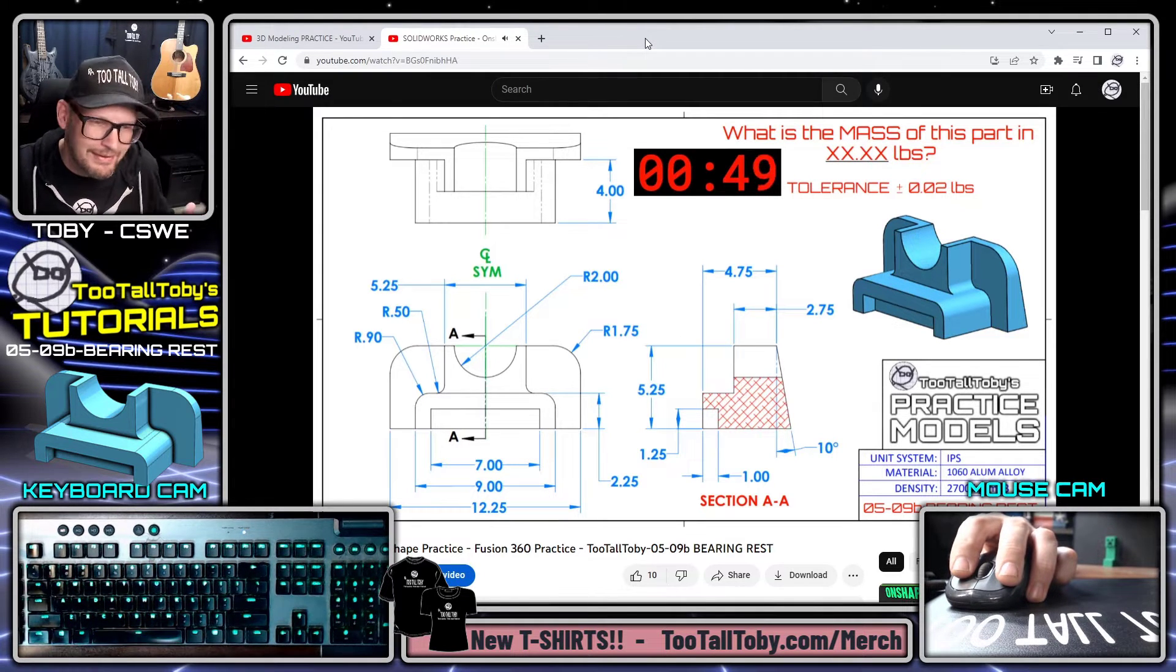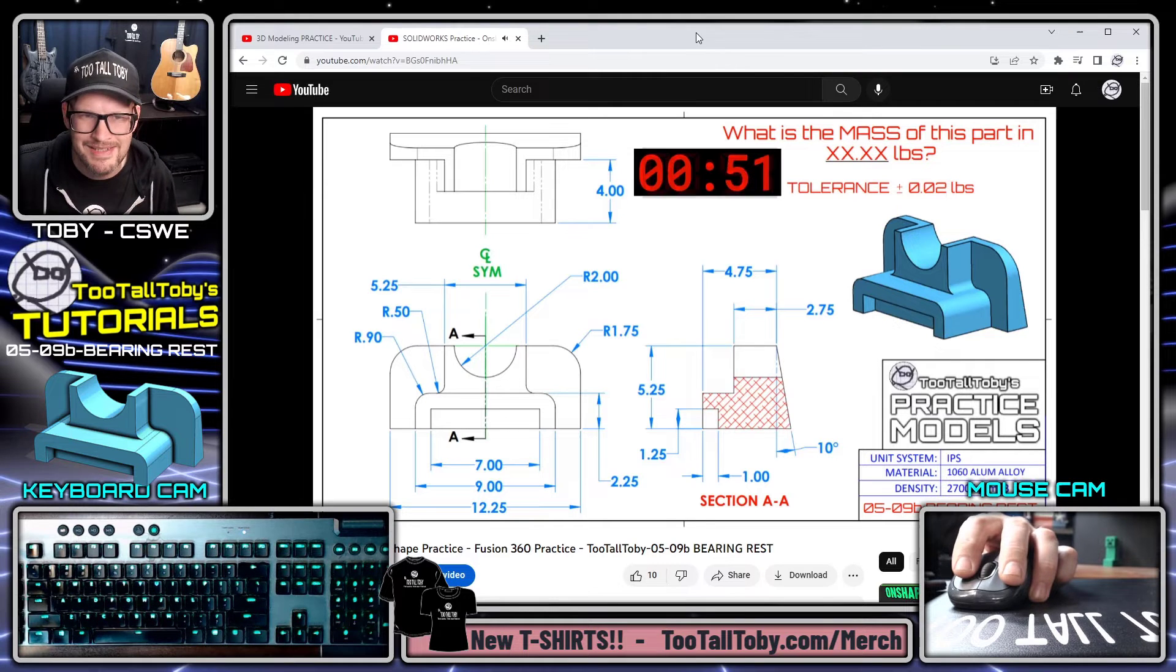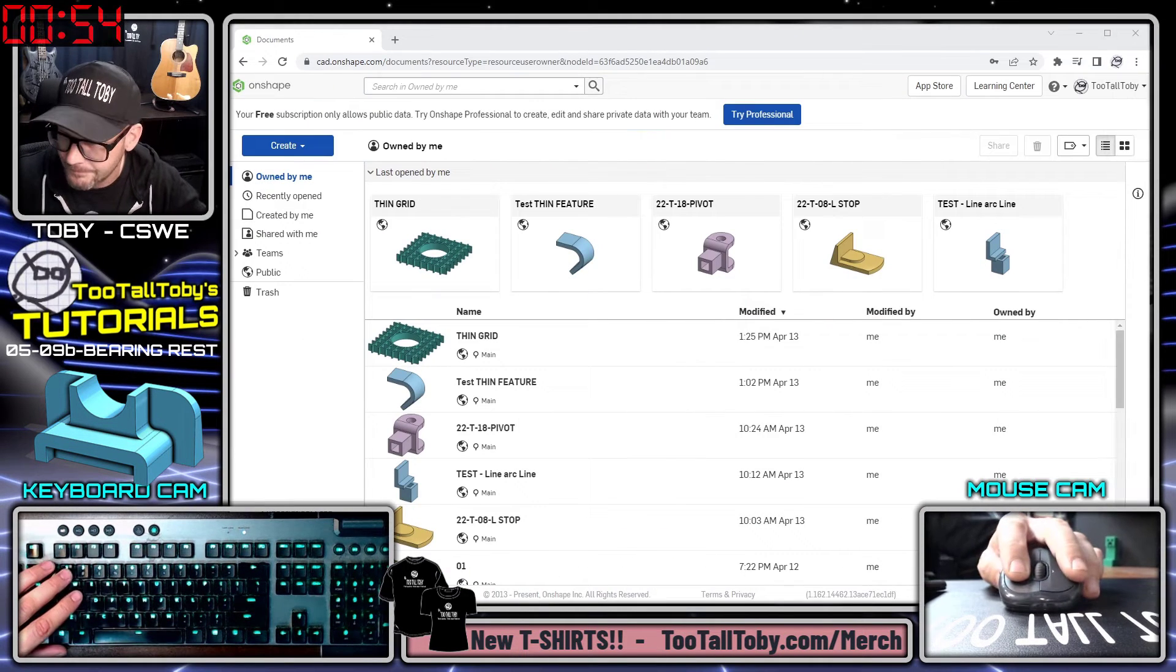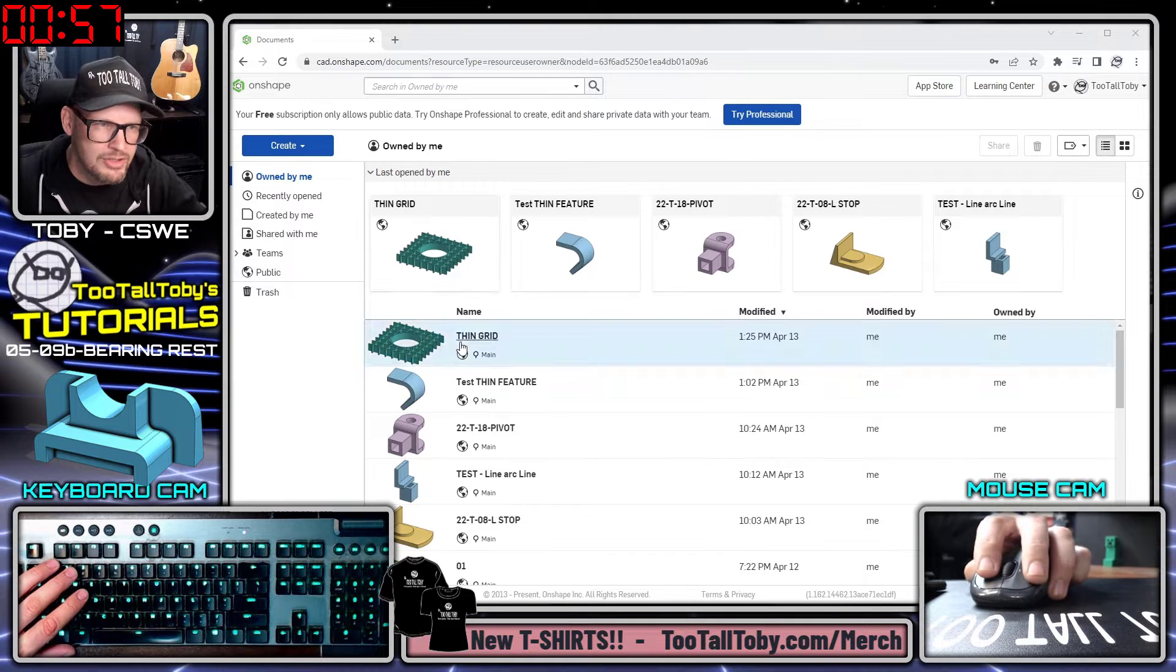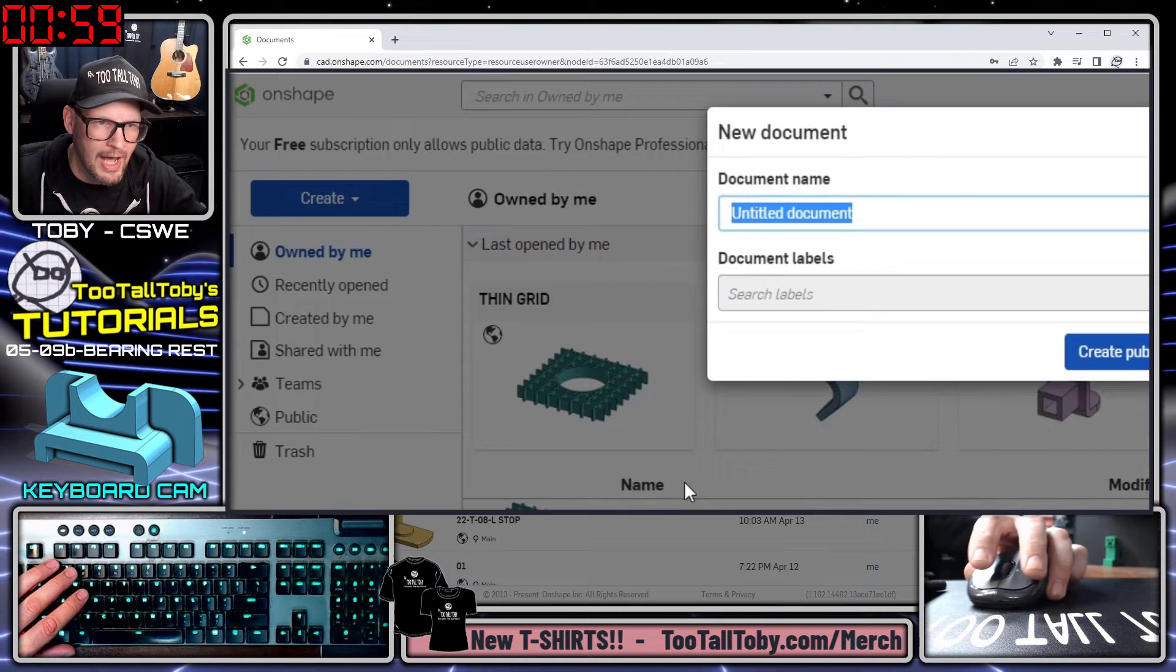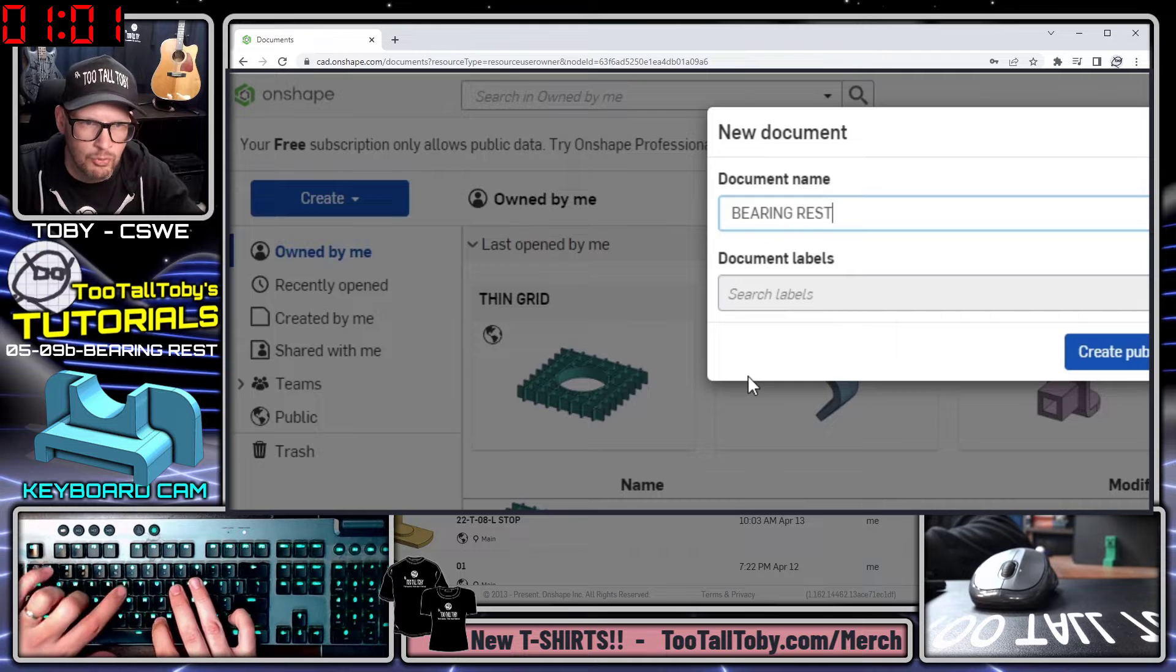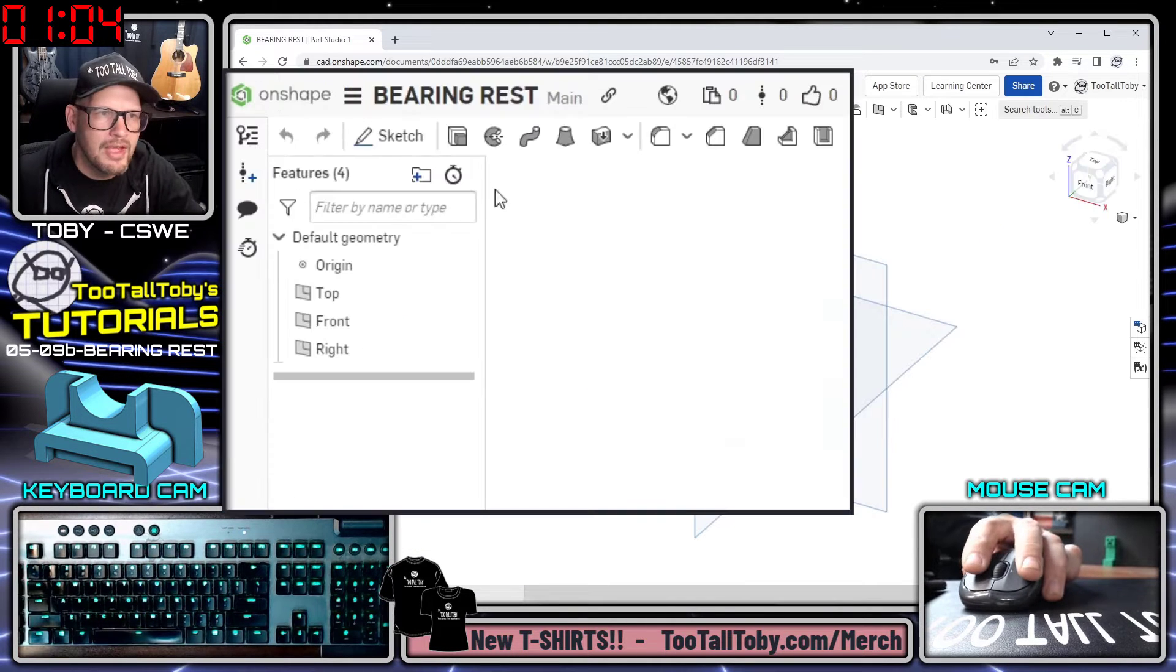Let's get into OnShape and see how this is done. But of course, if you're using a different CAD system, it's still going to be the same basic methodology, just some differences as far as shortcuts and whatnot. Here we go. We can see that we're now in OnShape. I'm going to choose to create a new document and I'll call this bearing rest and create that new document.